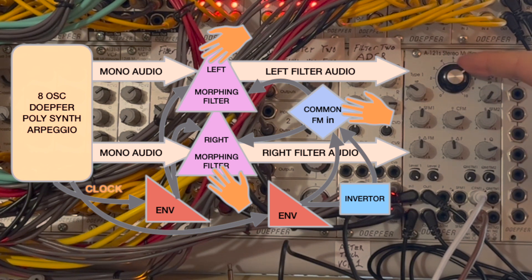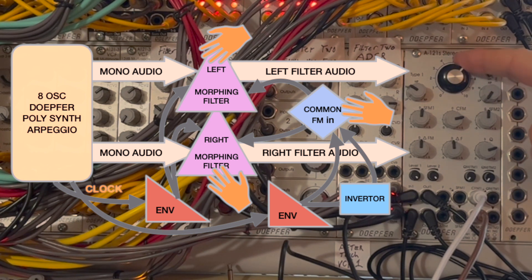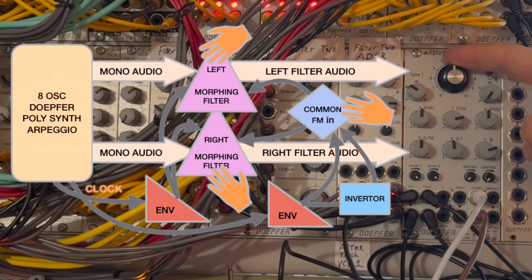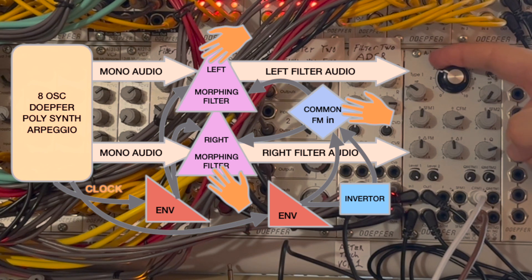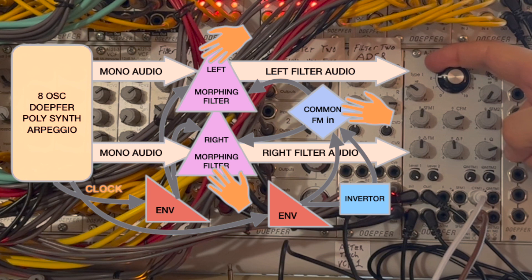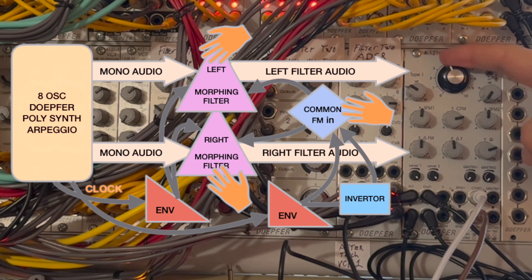Here's our patch again. But this time, I'm tweaking the morphing control for both filters simultaneously, as well as changing the frequency for both filters.